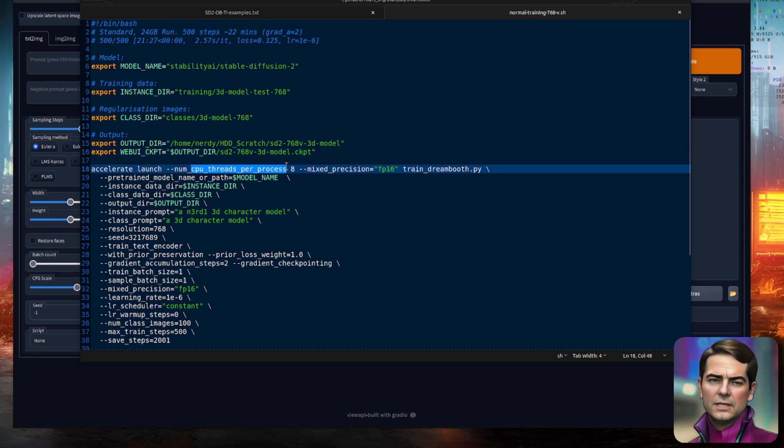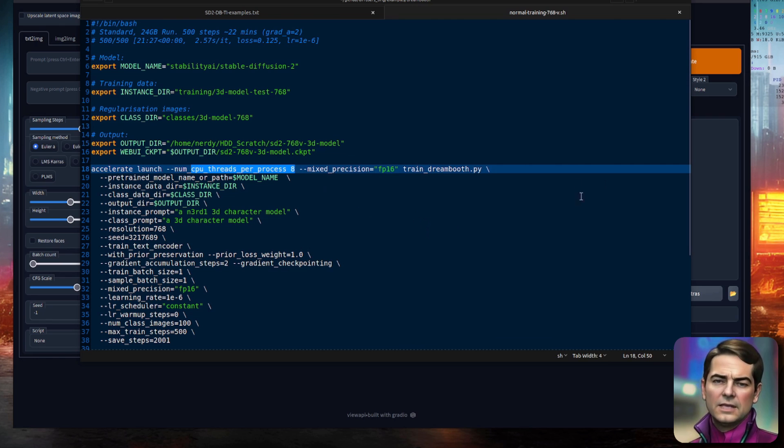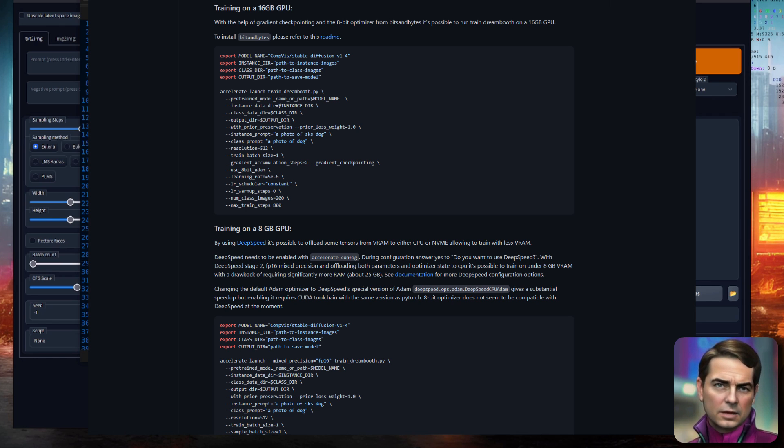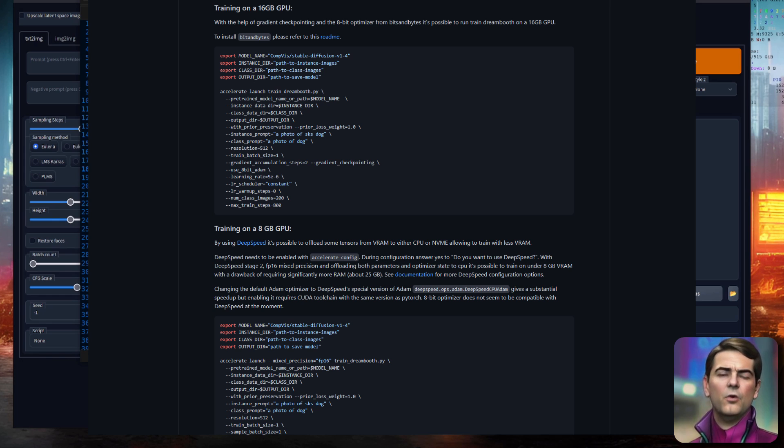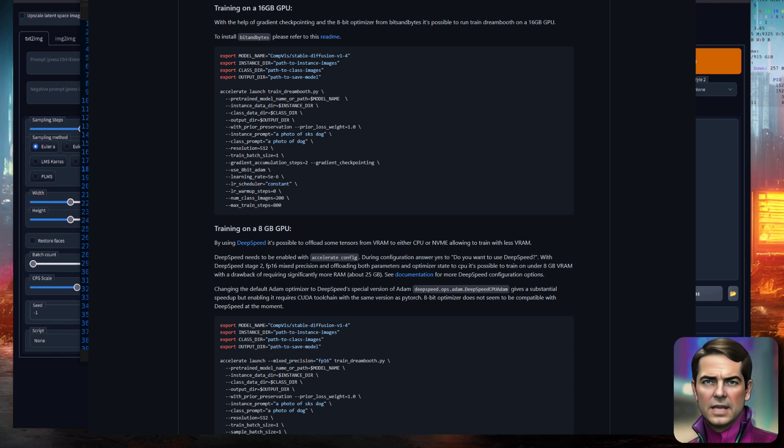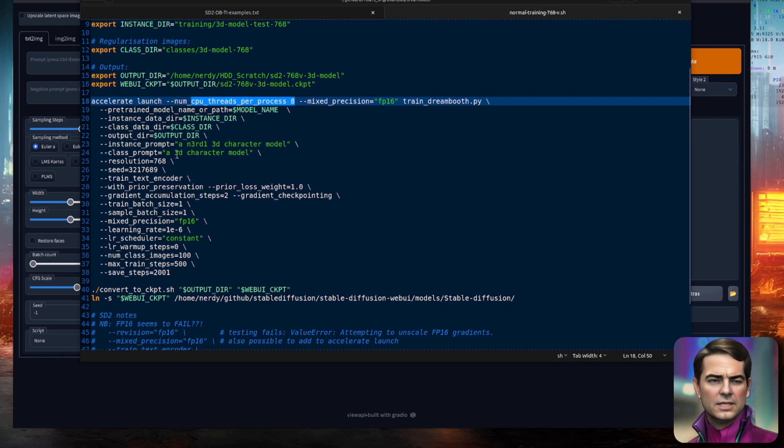I automatically convert that into the original Stable Diffusion format. Here, this is based on my CPU. I'm running NumCPU threads per process of 8, and I'm using Mixed Precision FP16. Do take a look at the Hugging Face Diffusers website for all the other different options there. This is for 24GB of VRAM. You can run it in a little bit less, but you will need to use different options.